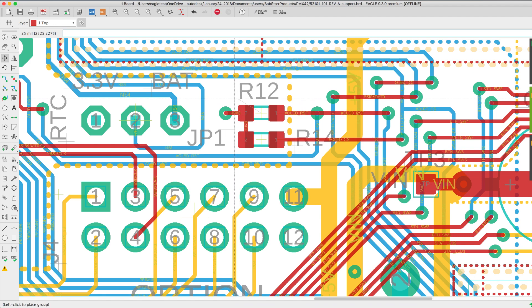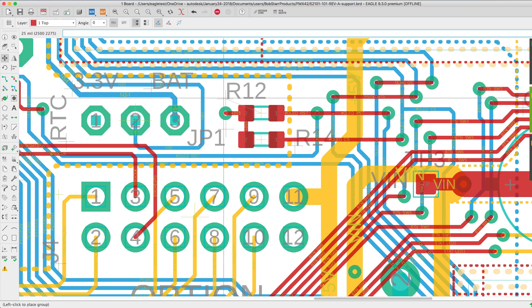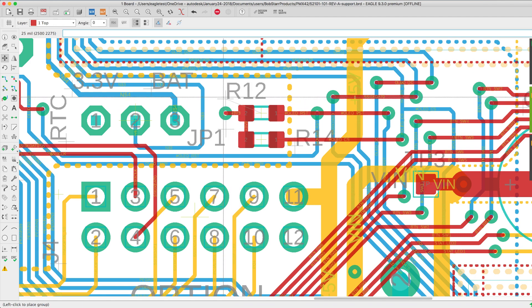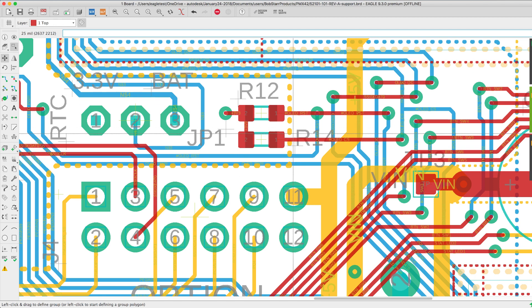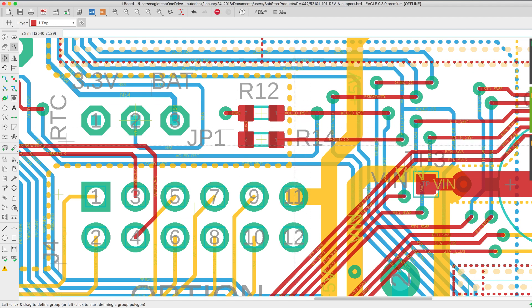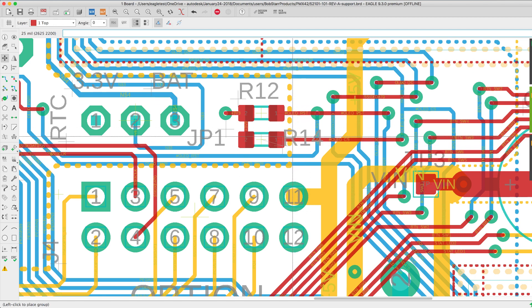Relocating component names, values and other attributes independent of the component is fairly easy since the attribute origins are being displayed.